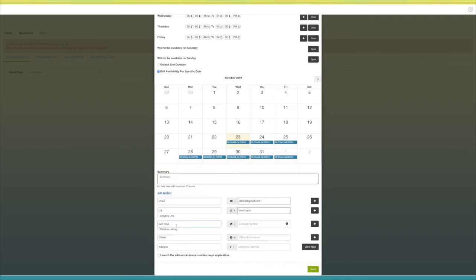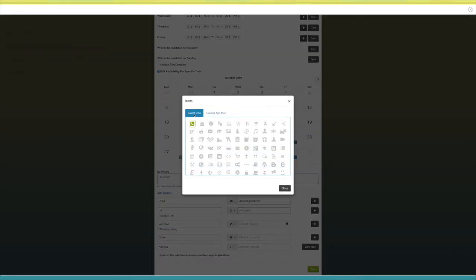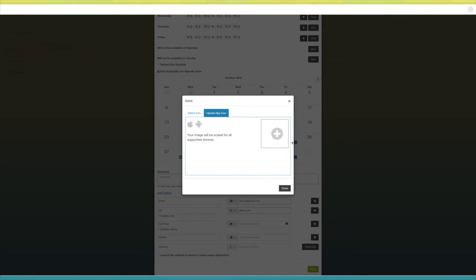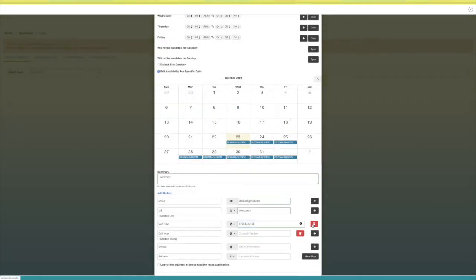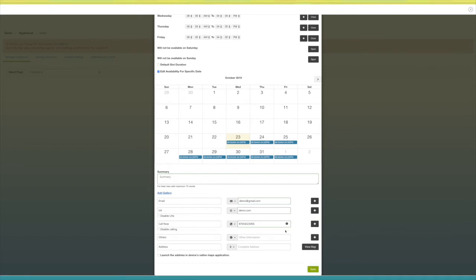Next comes the phone field — here you can add your phone number. You can change its name as per your needs and change the phone number field icon by selecting from our library or uploading your own custom icon. Enter your phone number here, click the plus icon to add multiple phone numbers, and from here you can delete the phone number. Tick mark this checkbox if you want to disable call.